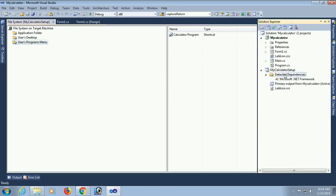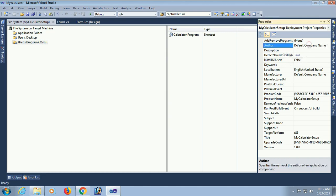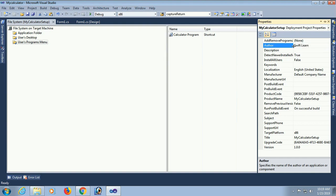Now just build. OK, here you can see Author. If you want to put any author name, you can put it. The author I put is Swift Learn, that's my channel name. You can put a description, show localization. I just added a description: this is the calculator. You can put 32-bit, 64-bit, whatever you want.